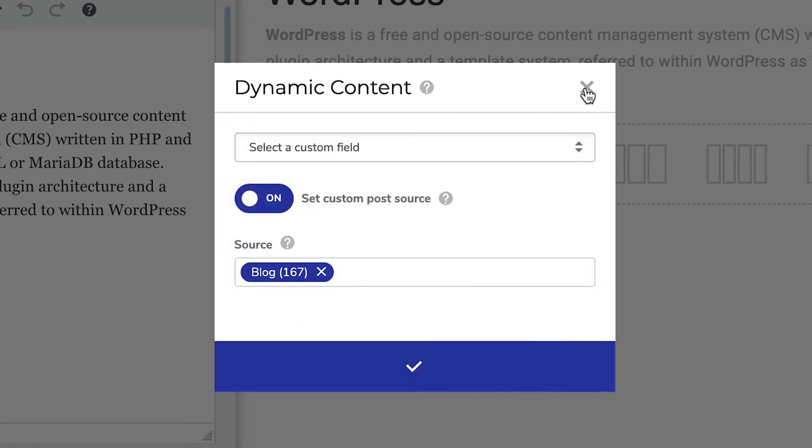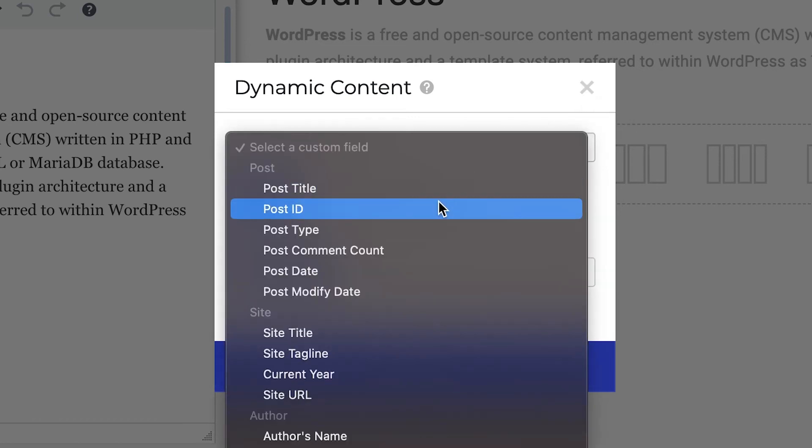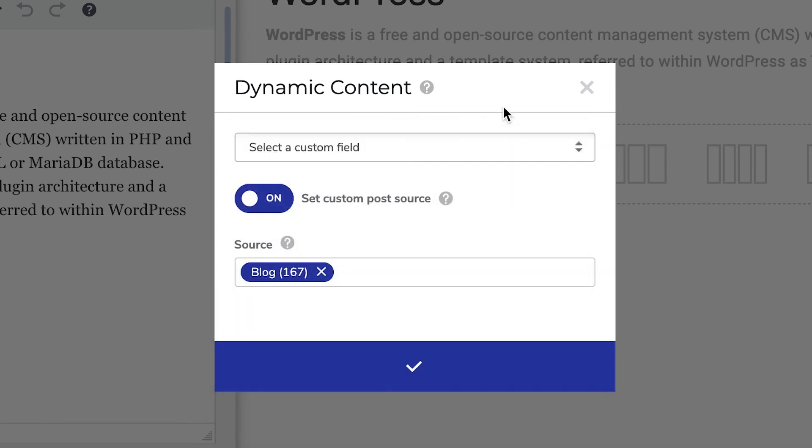So if this would be an archive page for a blog, you could choose the title of the specific post and then if you ever decide to change it, the title of the post I mean, it will automatically change on this page too.